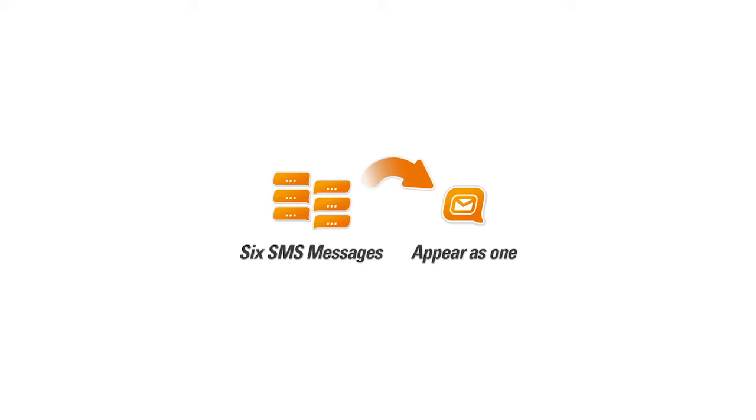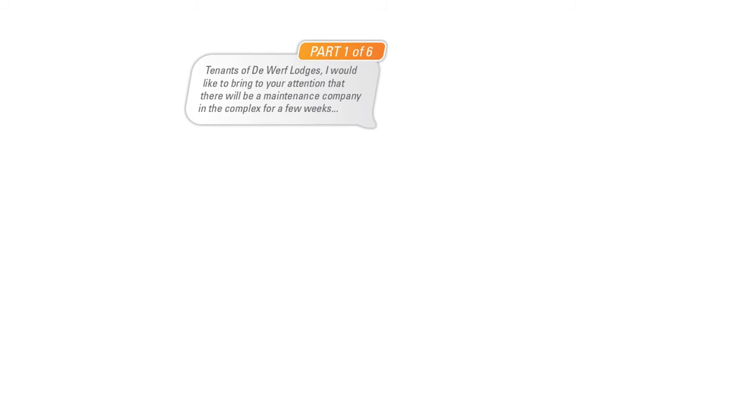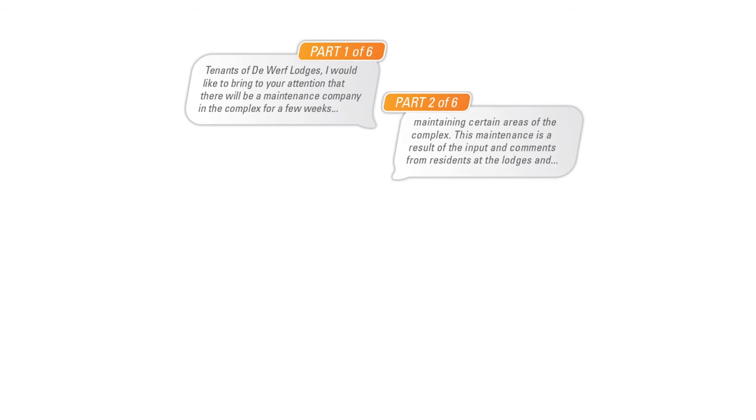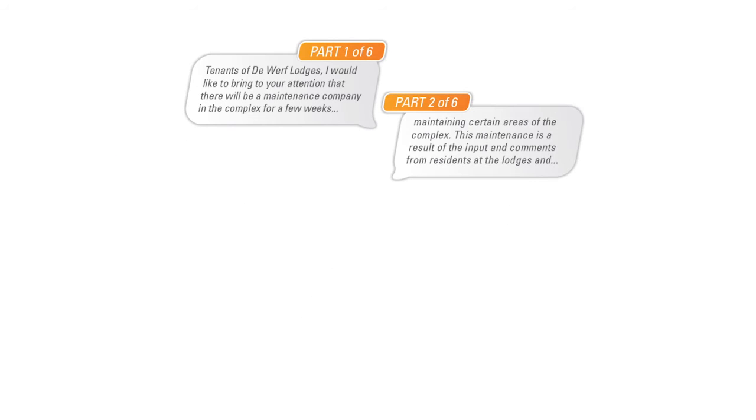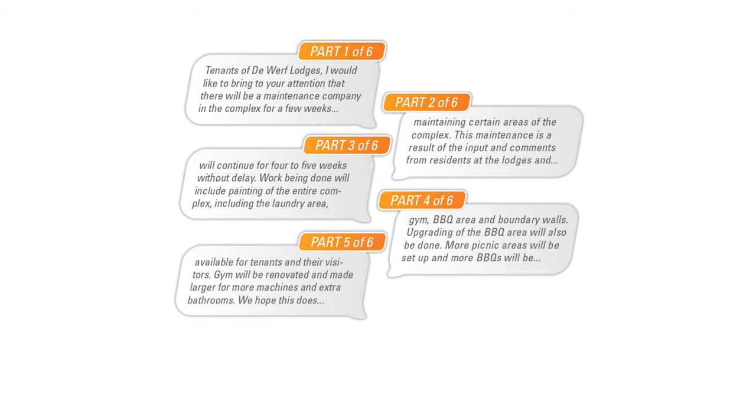There are some mobile networks that do not allow for concatenated messages. These include networks in the United States and some networks in Brazil. In these cases, long messages will be delivered in up to six parts that will be numbered part one of six, part two of six, and so forth.